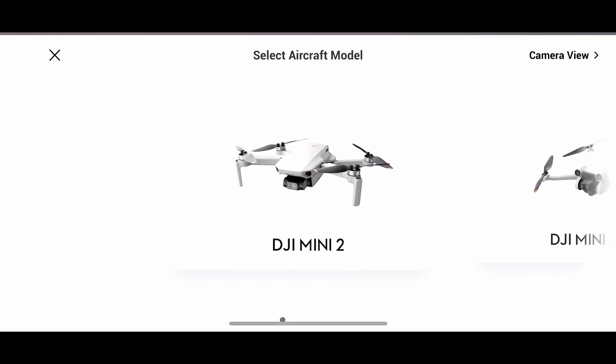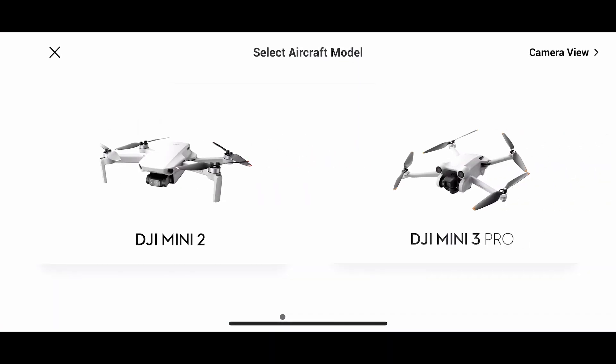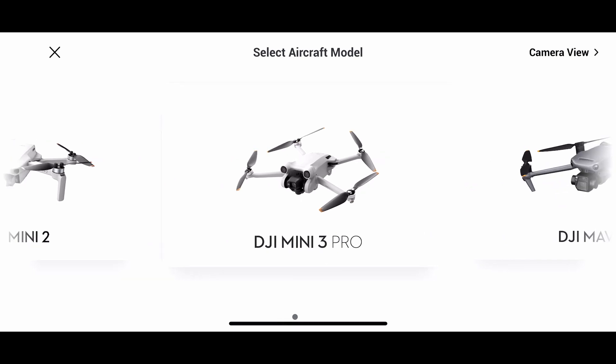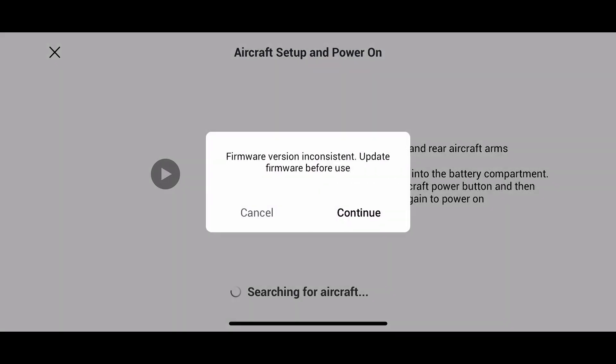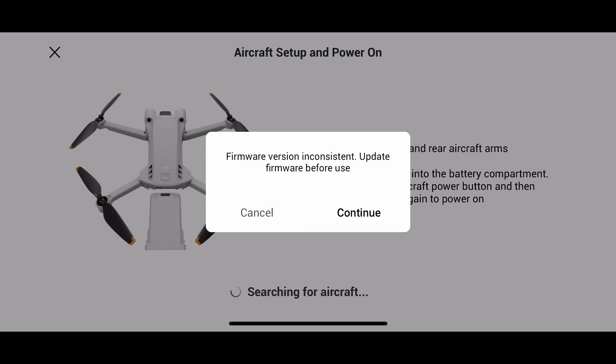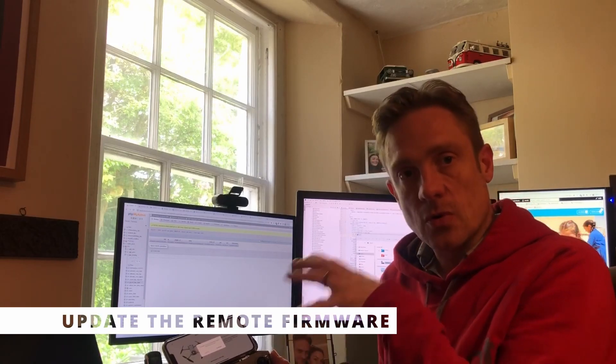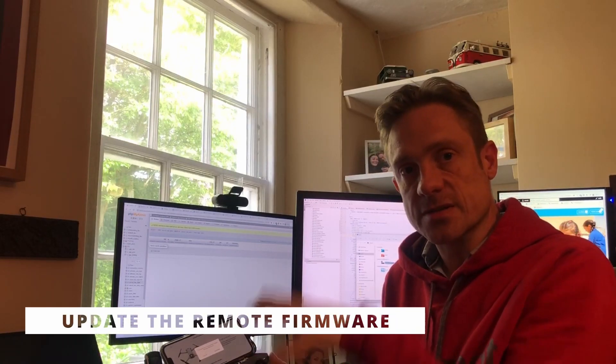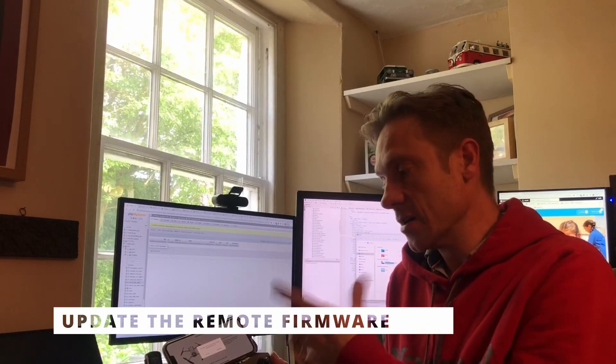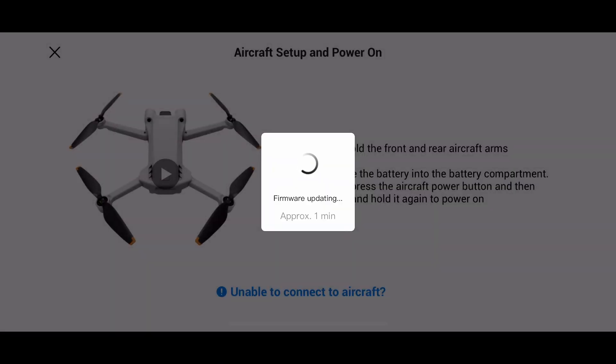What we need to do is click connection guide and then from there choose the Mini 3 Pro and what it will say is that you have to update the firmware on the controller because that needs to support all of the new features of the Mini 3 that aren't on the Mini 2. It takes about a minute to do that and obviously you're going to have to have an internet connection in order for that to happen.